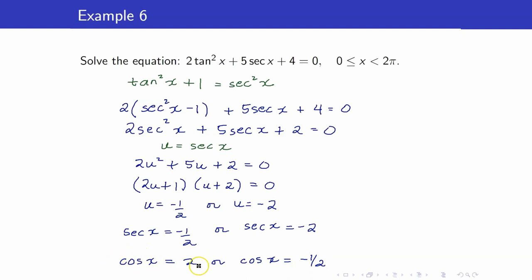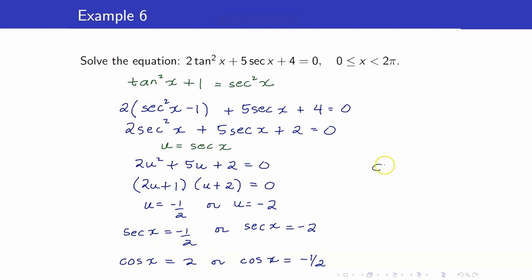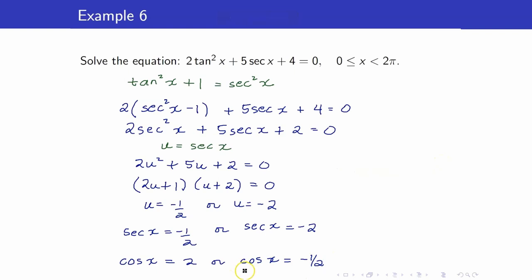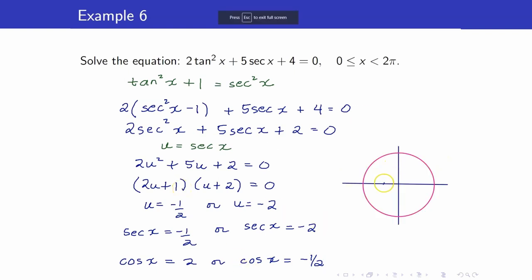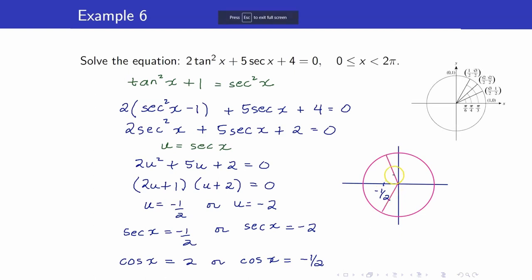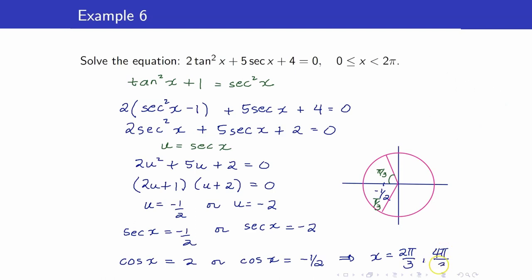However, cosine x equals 2 is not possible because the range of cosine is between negative 1 and 1. So we only consider cosine x equals negative 1 half. We had this earlier — cosine refers to the x-coordinate, and the reference angle is pi over 3. Hence, x equals 2 pi over 3 and 4 pi over 3.